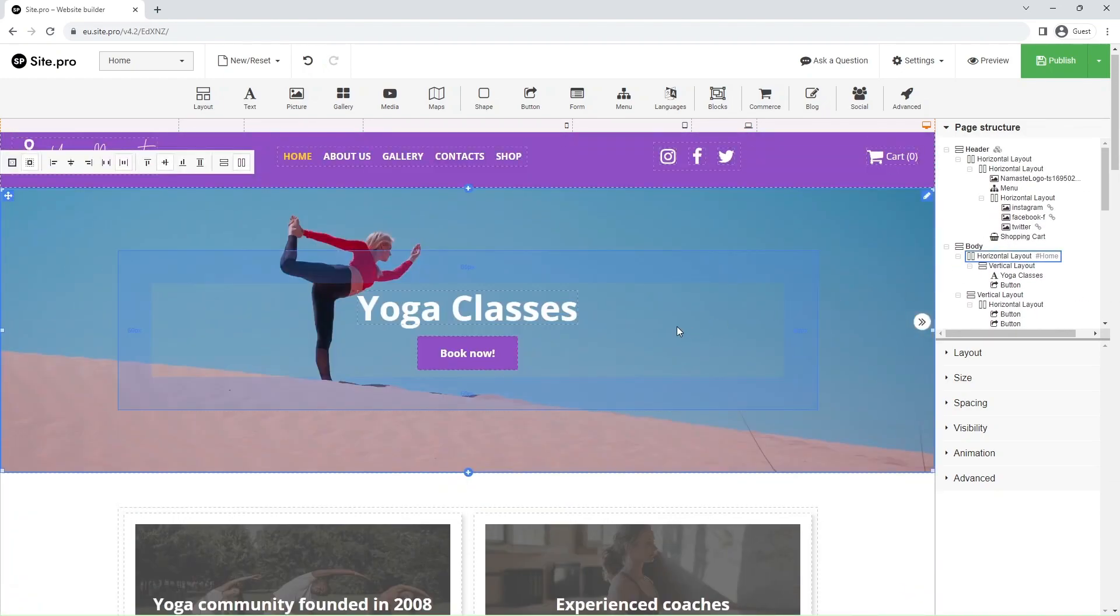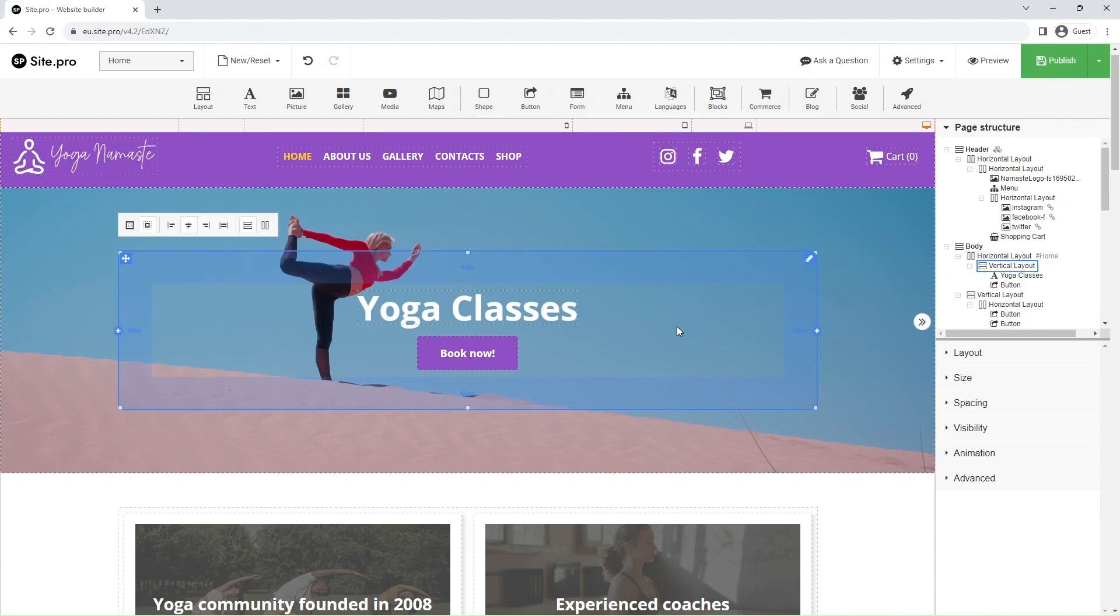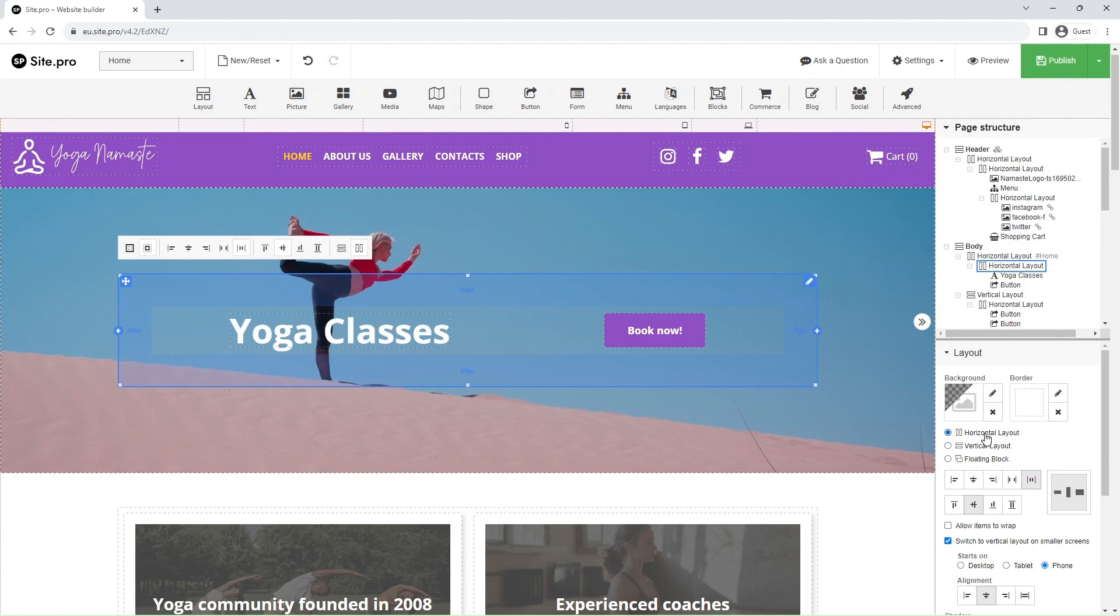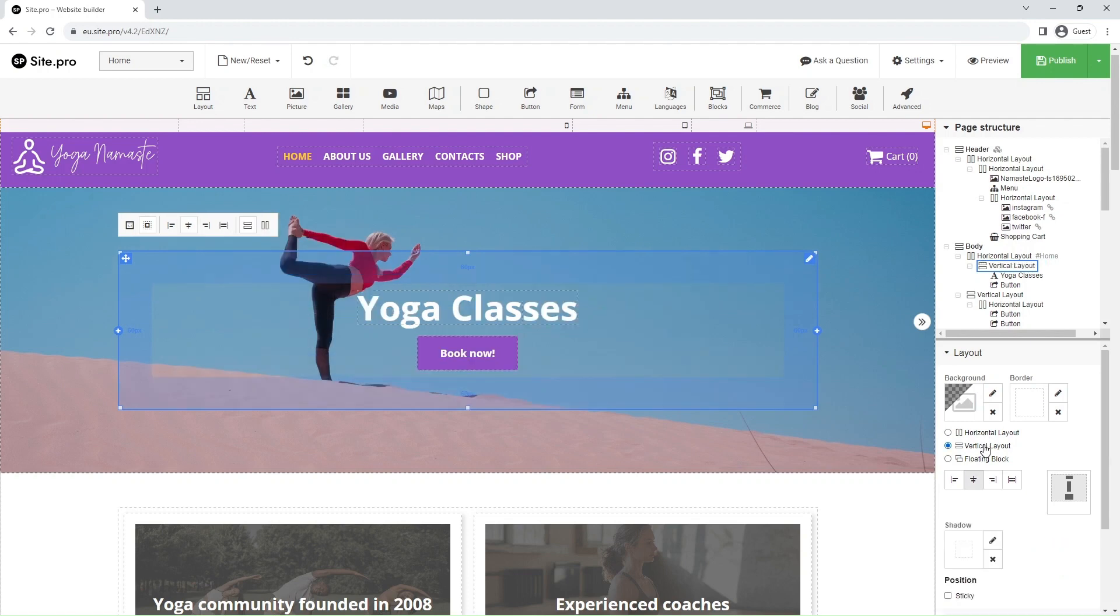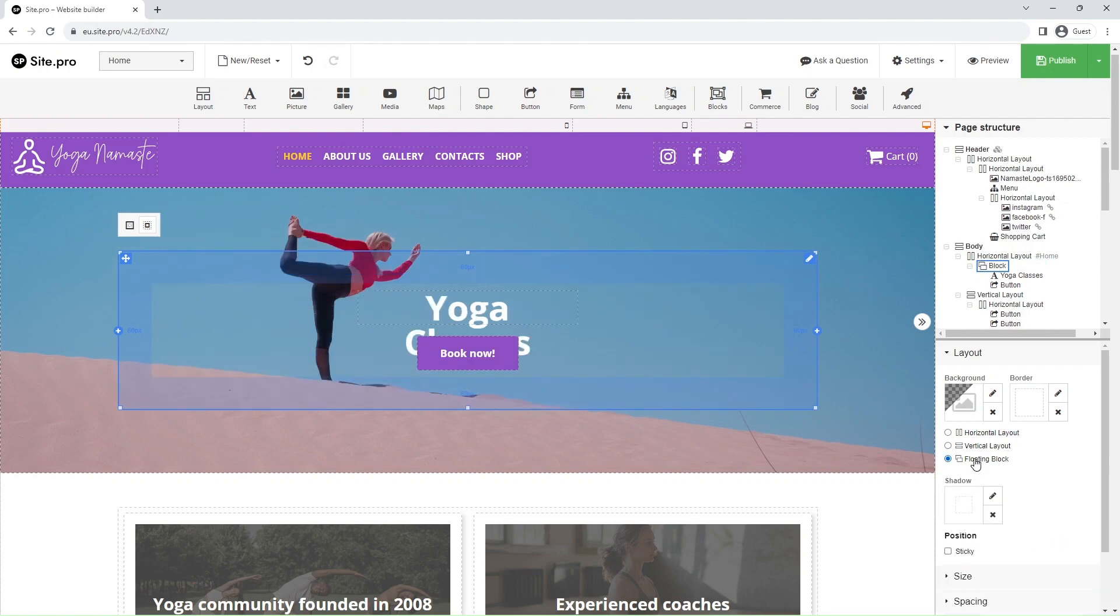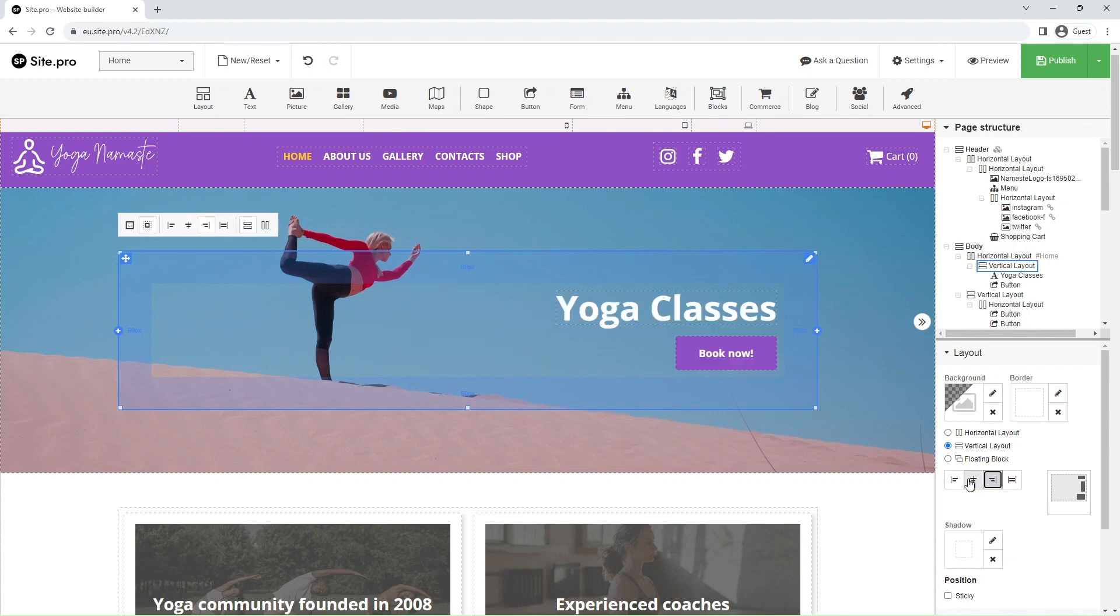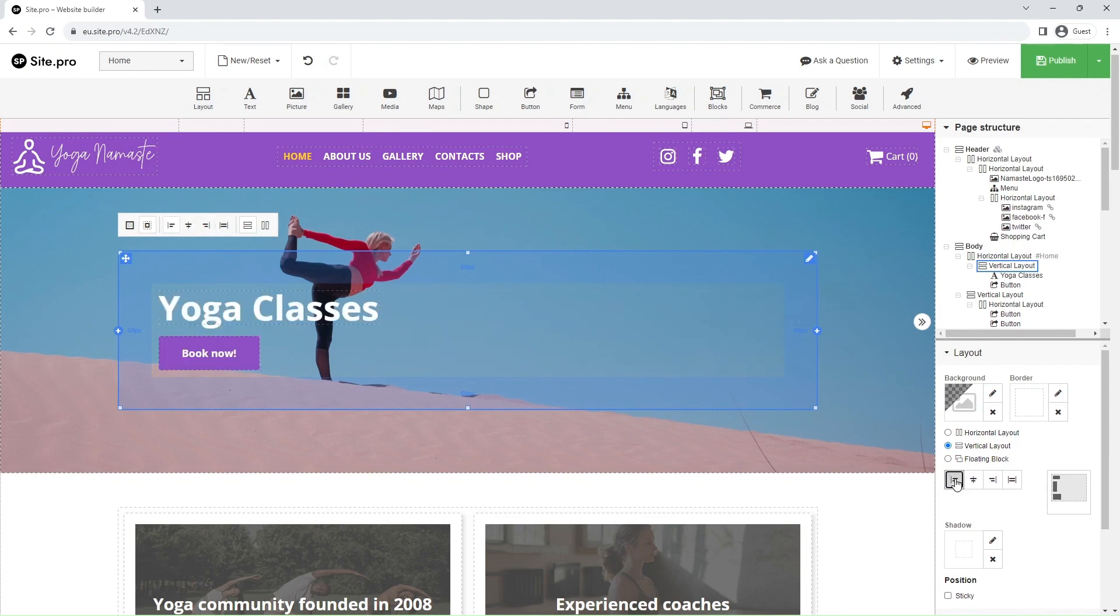Right below it, in the right panel, is a list of element settings. Let's briefly cover each. Layout can be interpreted as element positioning. The settings include backgrounds, borders, layout types (horizontal, vertical, or floating), alignment, and shadows.